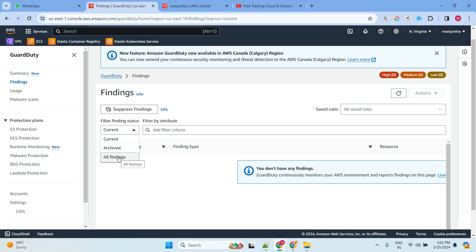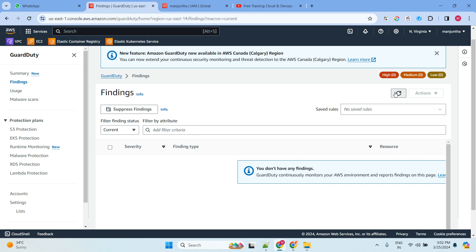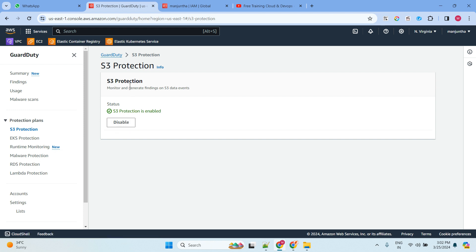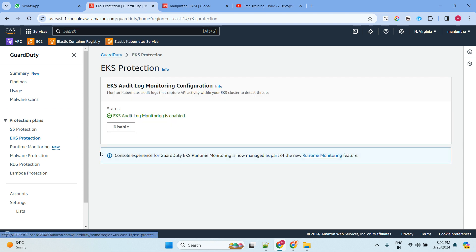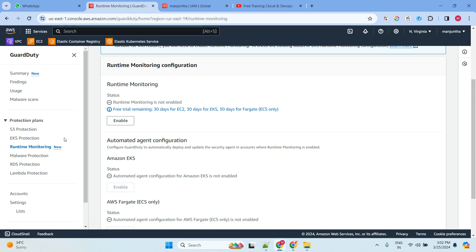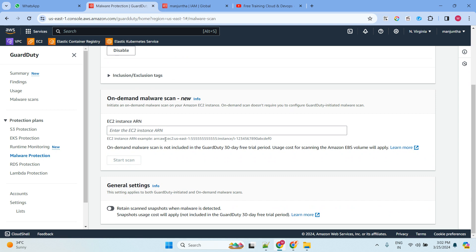In the Findings section, it shows current, archived, or all findings. As of now there are none — it will take some time to detect since we've enabled the access key. Under Protection Plans, you can enable S3 protection (already enabled), EKS (enabled), runtime monitoring, ECS, and EC2 runtime monitoring. Malware details are already enabled and you can start scanning there.